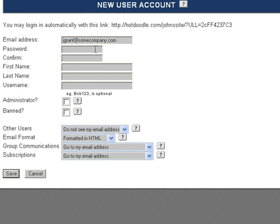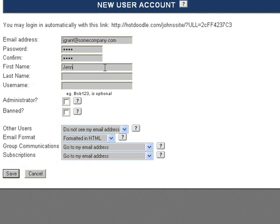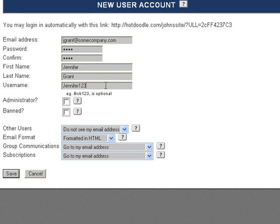Next, select a password for this user. If you leave it blank, then this user will not have a password and can simply log in by entering their username and clicking Log In. Enter their first and last name, Jennifer Grant. Enter the desired username. I'll type Jennifer123.